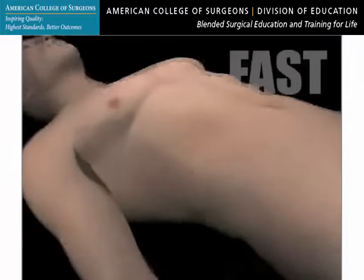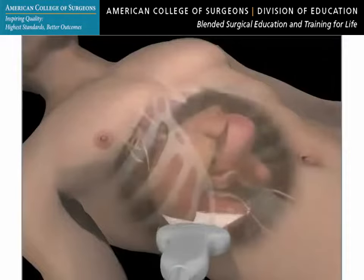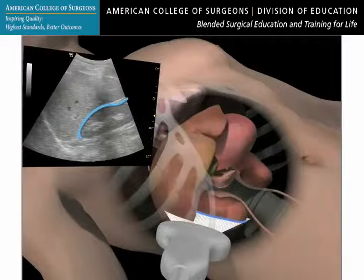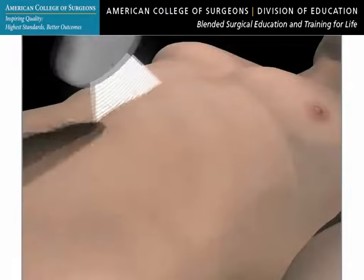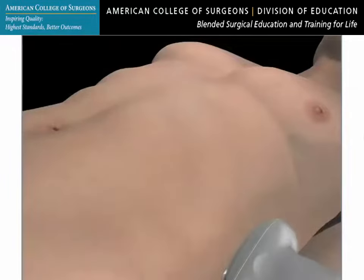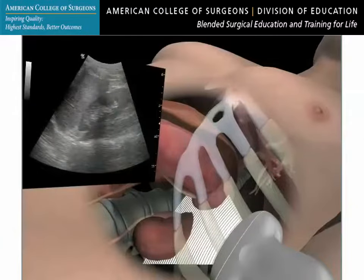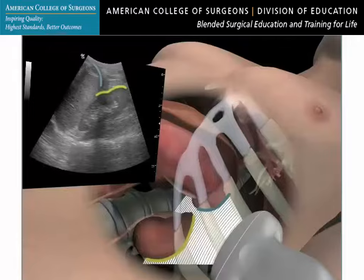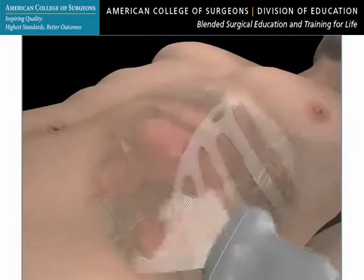Surgeons often use abdominal ultrasound to evaluate the liver, biliary tract, pancreas, and abdominal wall. The focused assessment with sonography for trauma, or FAST, was popularized by trauma surgeons. The FAST examination can be used during emergencies to determine if there is blood in the abdomen of an injured patient. Non-radiologists can successfully perform the FAST exam after a brief training period.